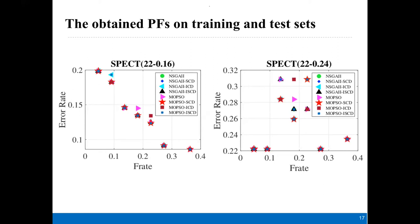The paper provides more details about the hypervolume and IGD indicators. Here we give a figure to show why the four NSGA-II-based or MOPSO-based methods do not show a significant difference in hypervolume and IGD. The left figure shows the training results and the right figure shows the test performance. Because their shapes are similar in both training and test, the hypervolume and IGD did not have a significant difference.